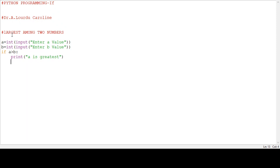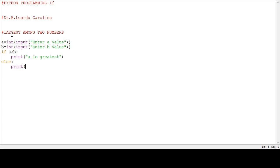Now we want to type the else statement. So we move the cursor to the front first position. Now we type else. Else must follow the colon operator. Then enter.